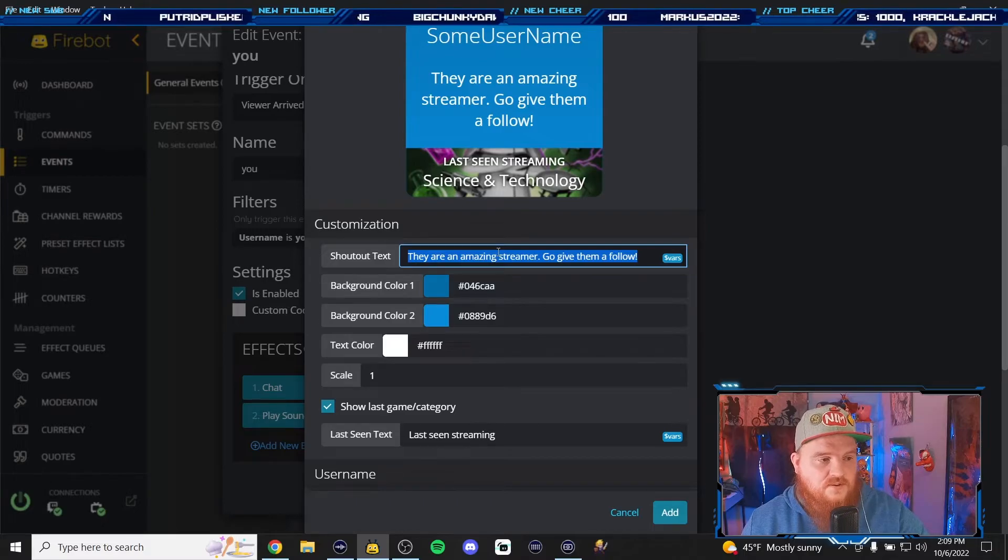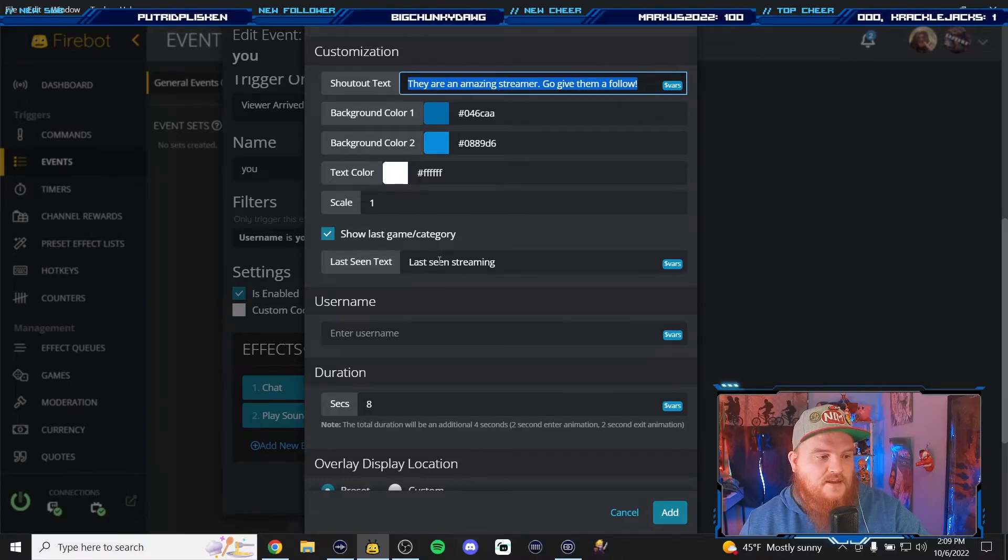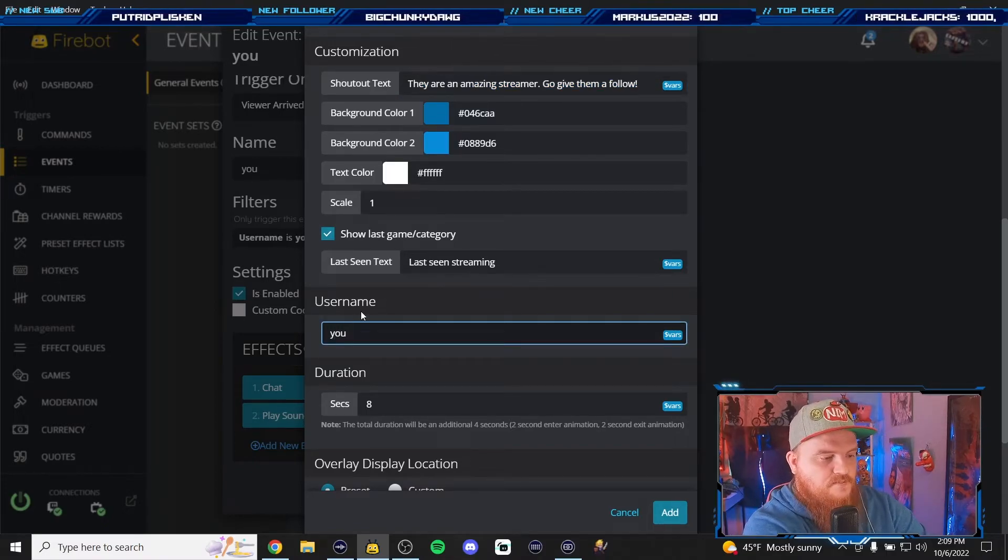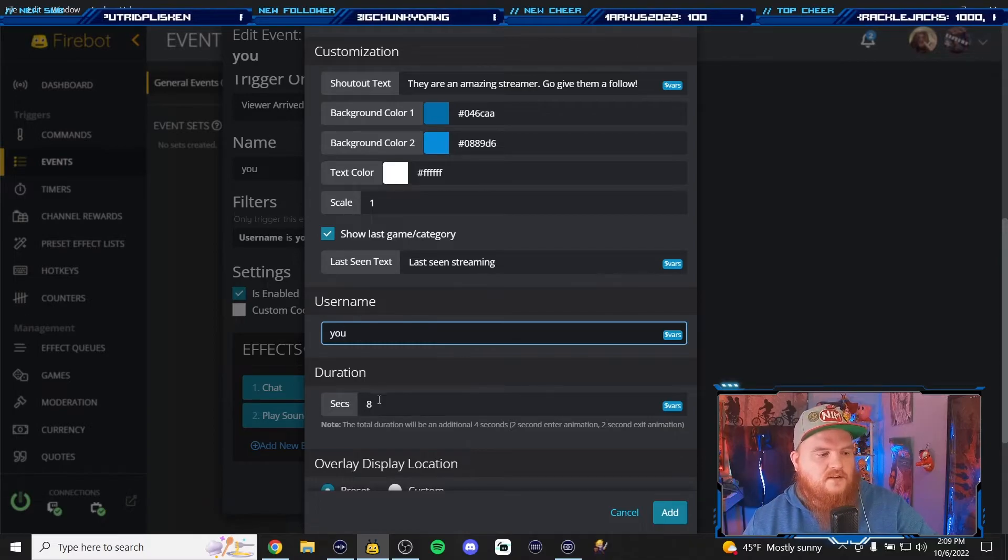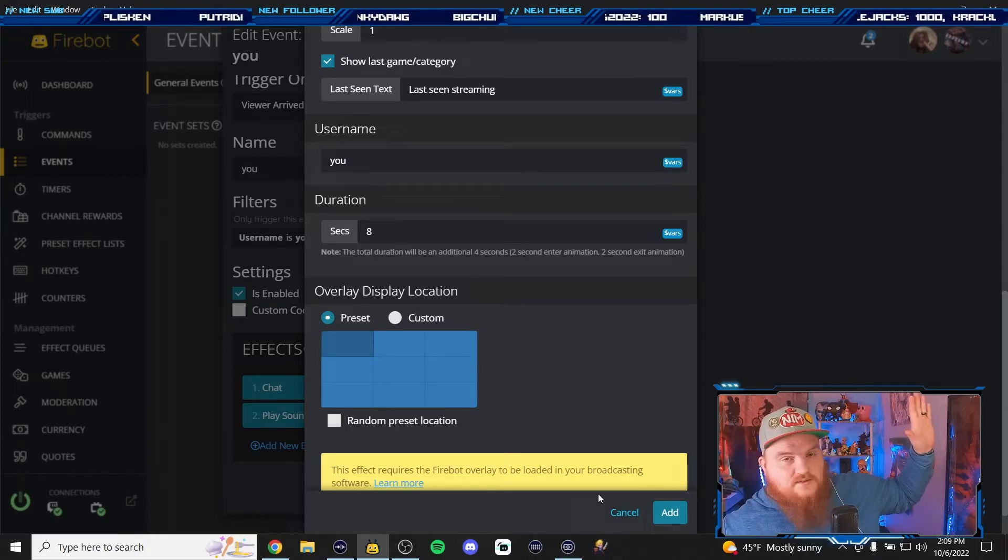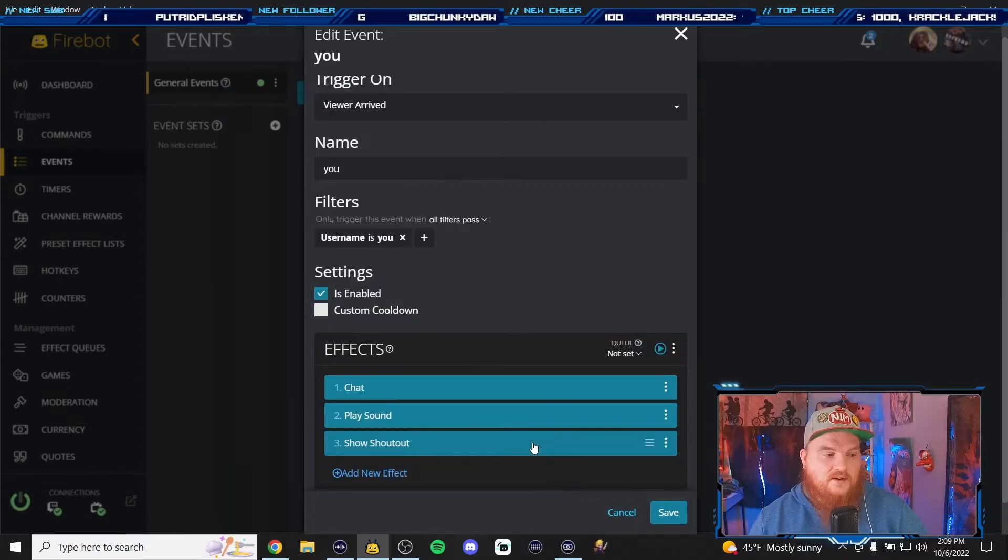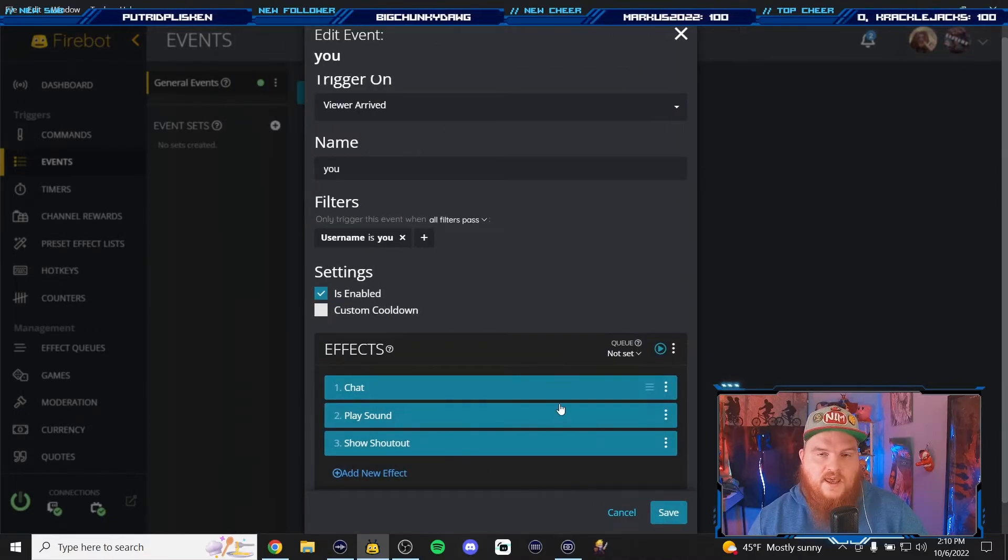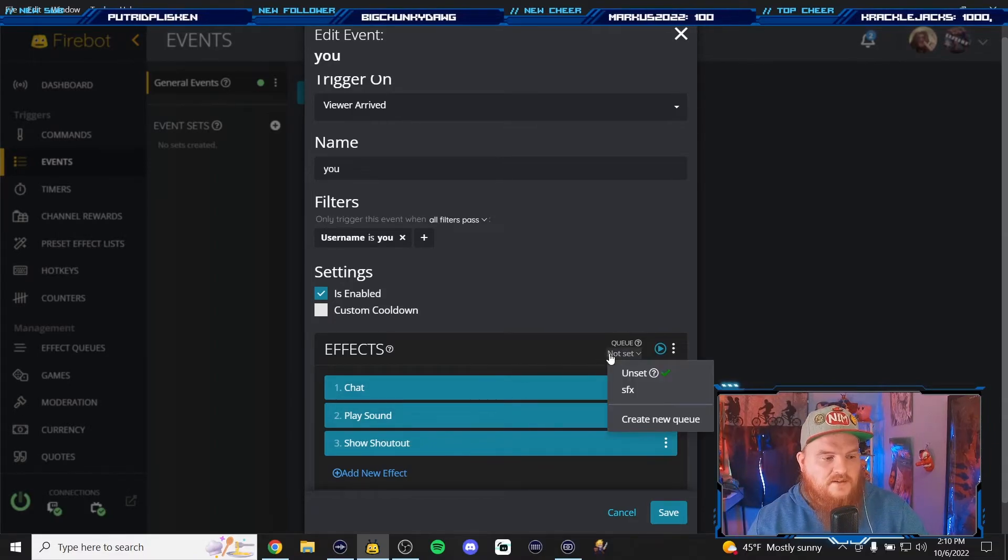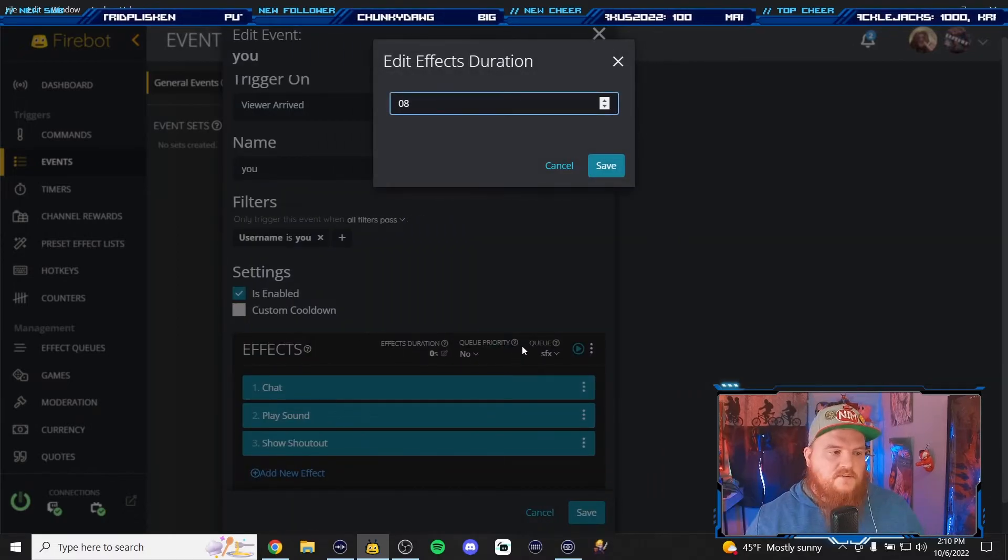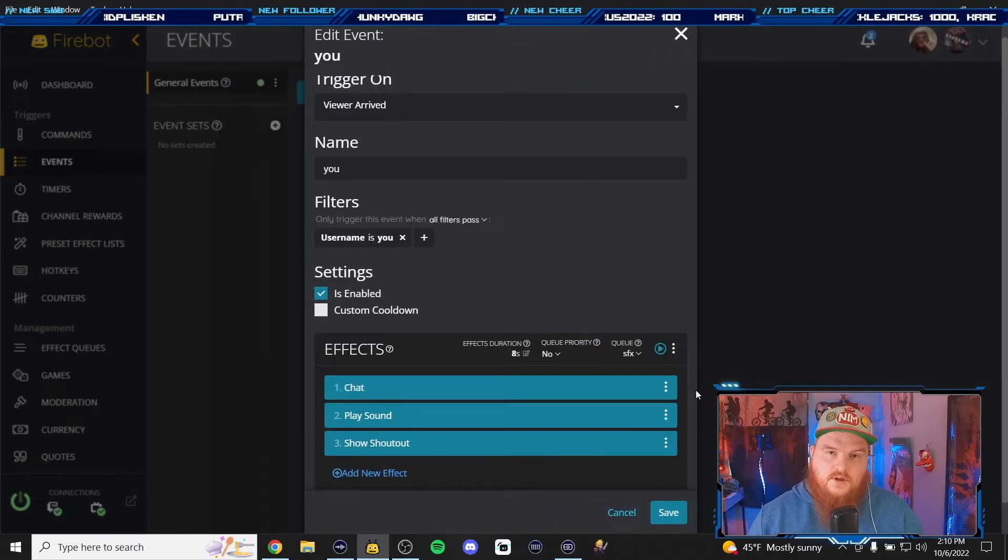This is the custom text spot so you can change this or if you want to just leave it 'they are an amazing streamer go give them a follow' you can do that. You change the colors and then you got last seen streaming what game or what category. And then make sure you add their username into this spot so then it's customized to them. And then you can set up your duration. I personally prefer eight seconds. I'm going to put in the upper left of the screen so it's away from me and it doesn't cover my face. So now we're going to go back real quick and make sure, so this is eight seconds long, that's the duration of that. So the sound was three seconds long but they don't add on to each other, they're all played at the same time. So when we add it to the queue it's going to be eight seconds long that way nothing overlaps.